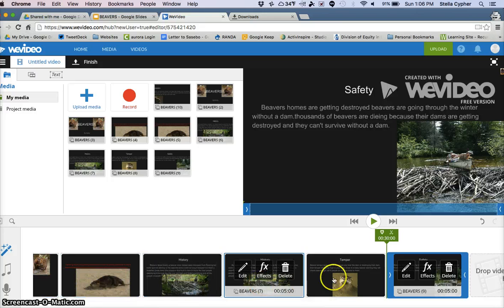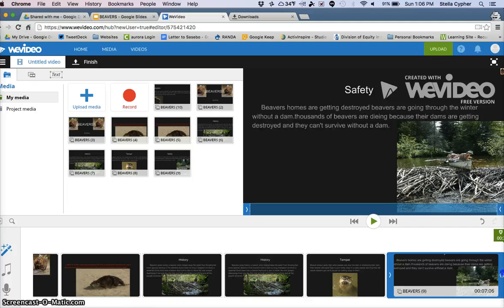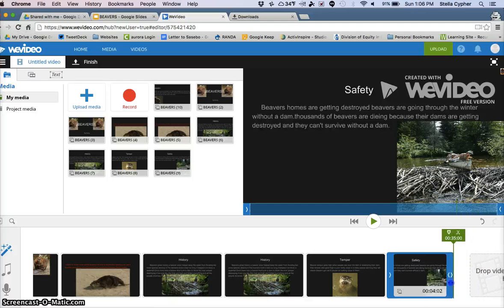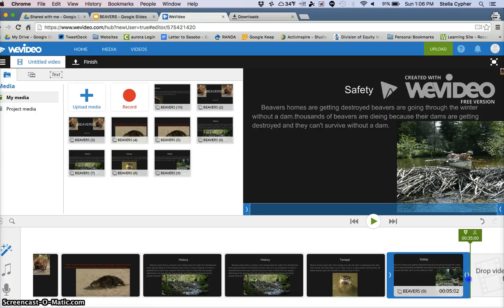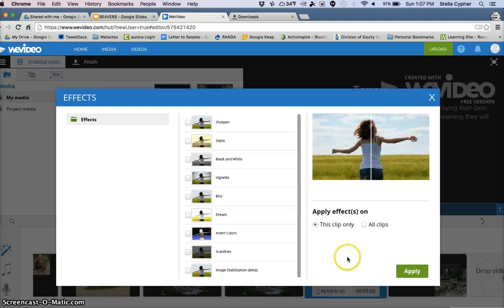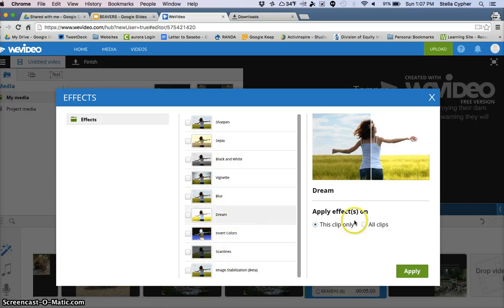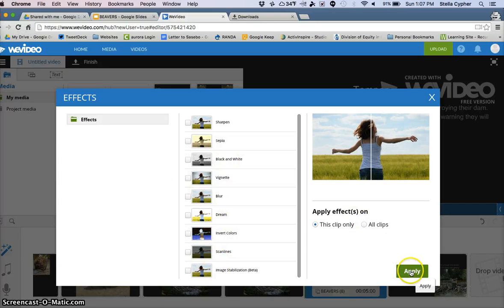We can play with the length of each video clip, making it longer or shorter, once we have the voiceover in. We can delete it, we can do special effects on each one, making them clearer or with different lines.